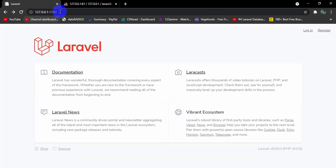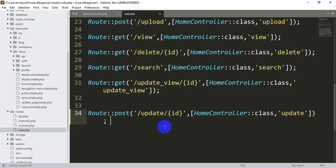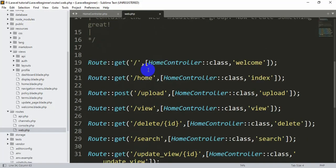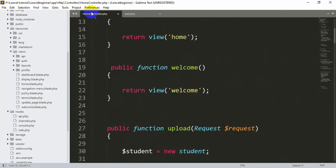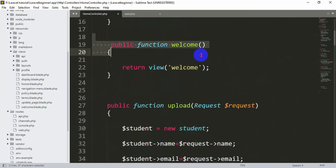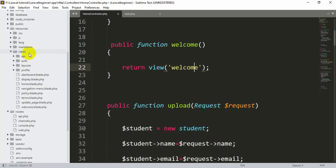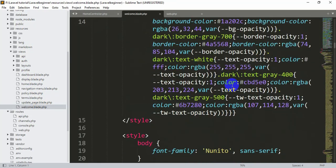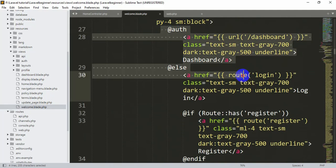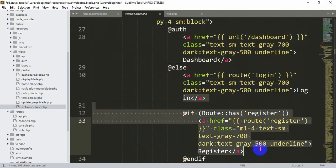Let me show you the root view in the code. In web.php we call the root view, which loads the welcome view. In the HomeController, the welcome function returns that welcome view. Inside the views folder, welcome.blade.php contains the dashboard, login, and register links shown on the page.